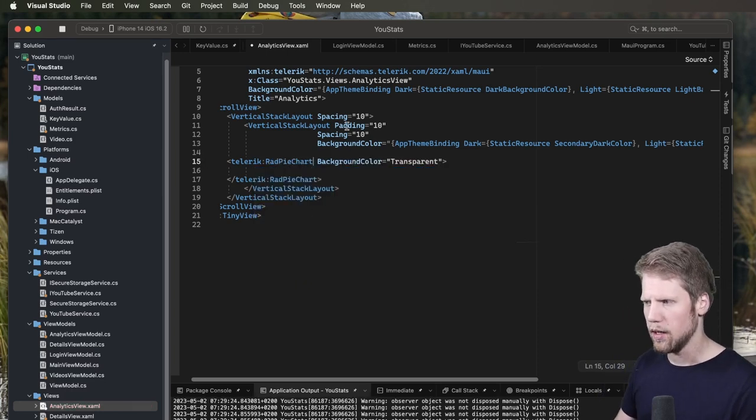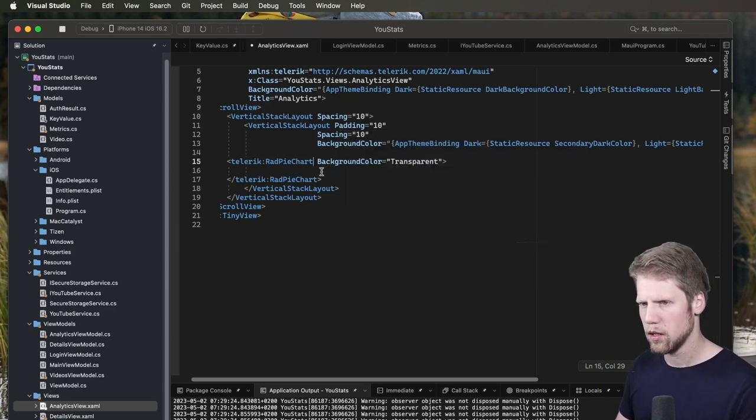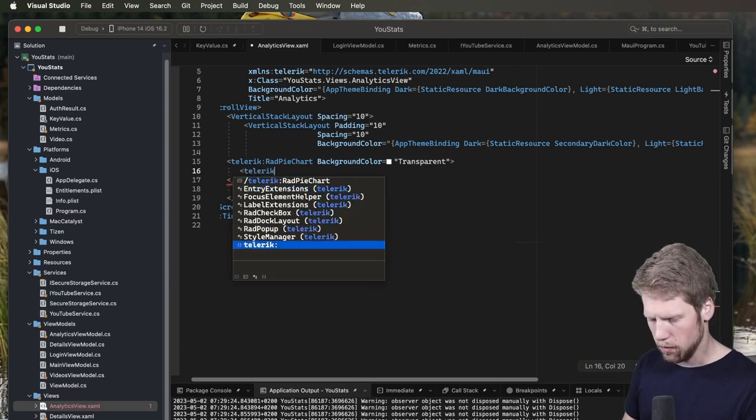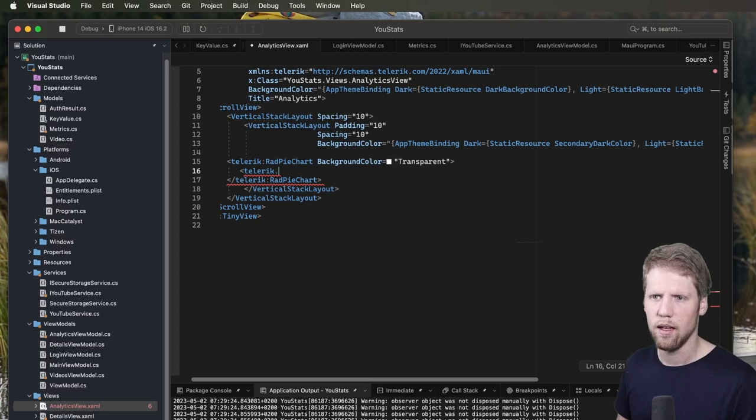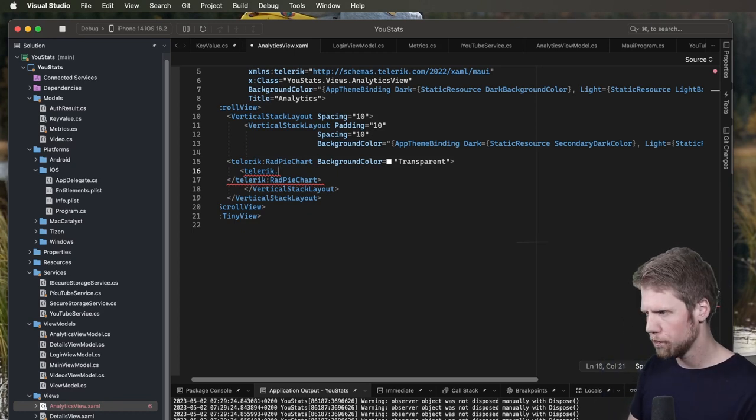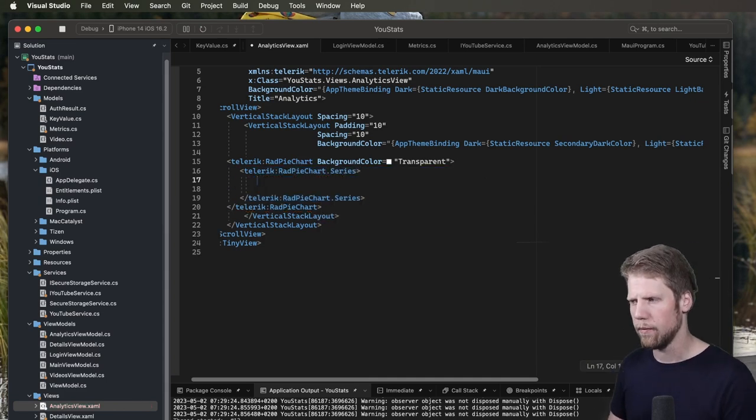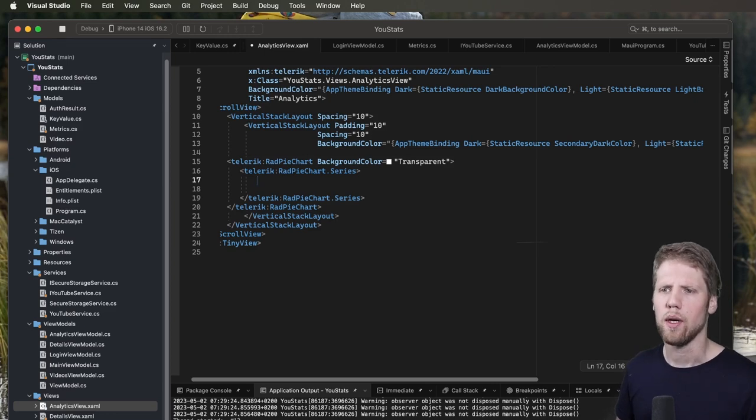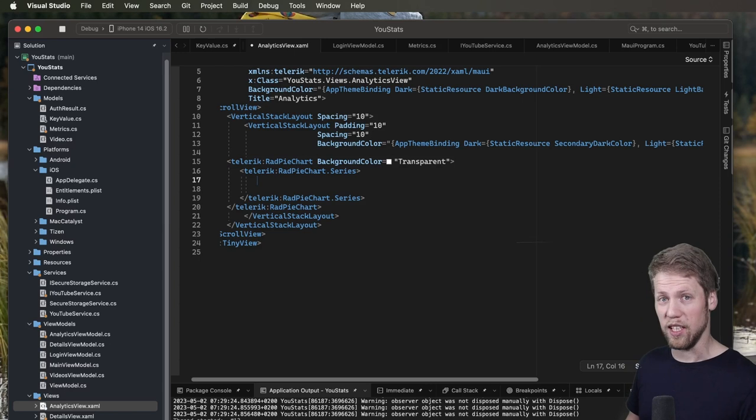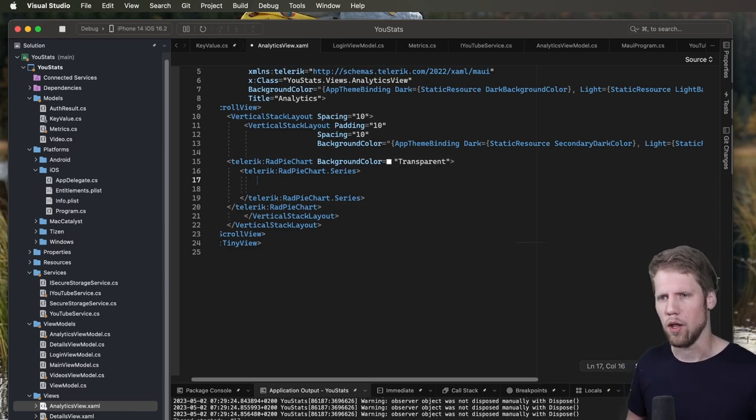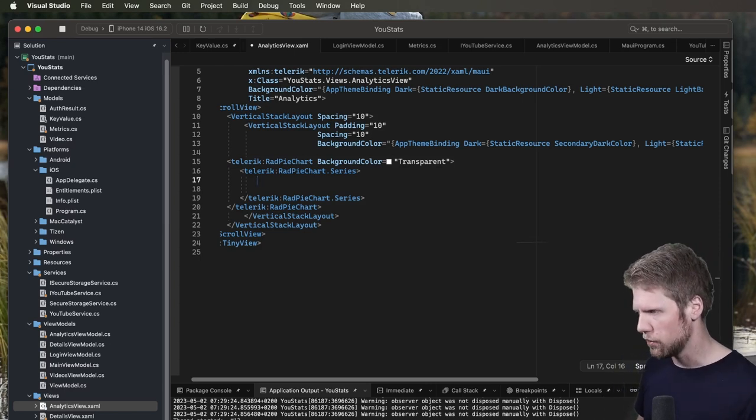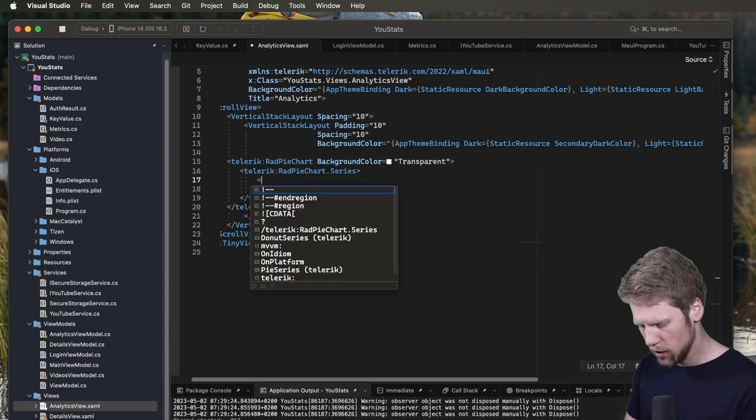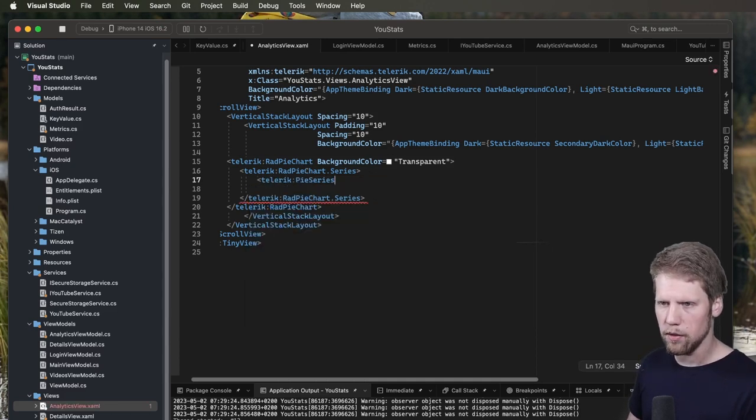So pie chart, radPieChart. And then we will go and add a series to that. Because we don't have an axis in a pie chart. radPieChart.series. And now we will add either a pie series or we can add a donut series. Because donuts is even better than pies. But let's start with a pie chart. Then we can add some nice donuts later.